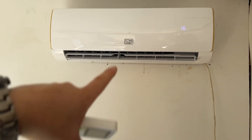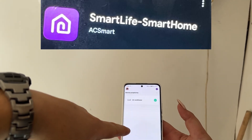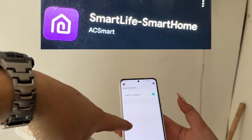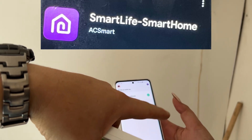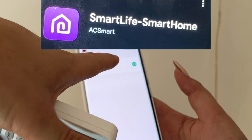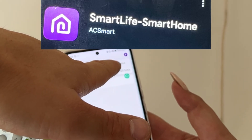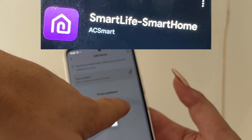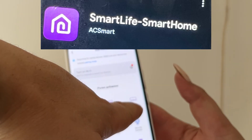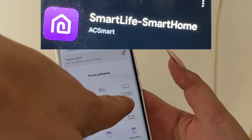I'll show you how to connect your air conditioner to the app. The app is called Smart Home. You tap right here, add device, Wi-Fi, air conditioner.